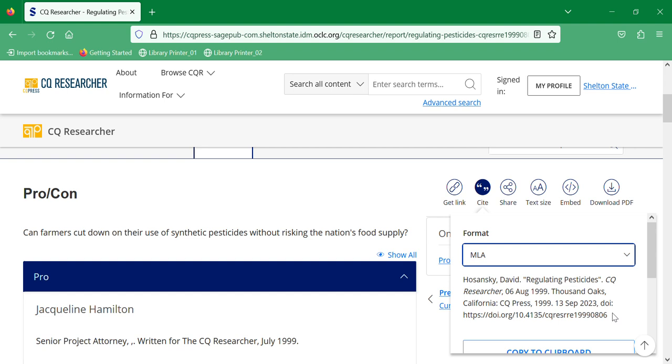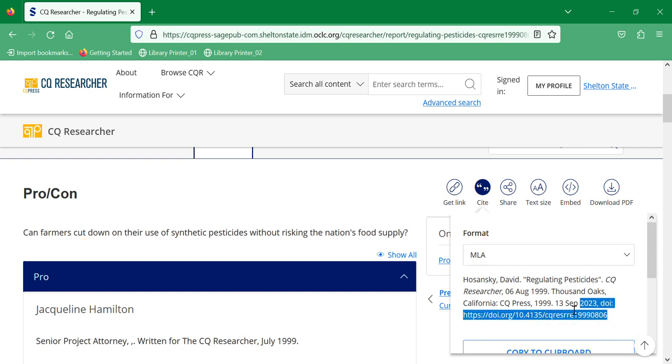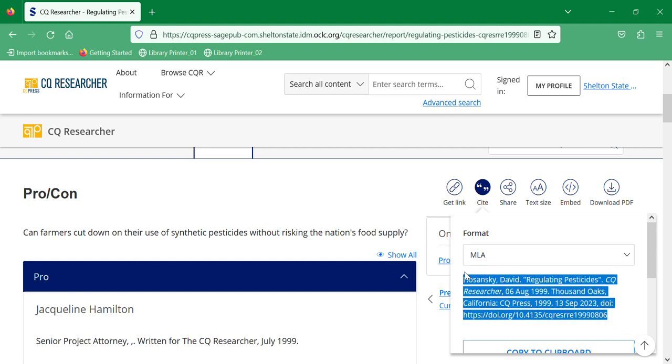But always remember with citation that you are responsible for making sure that your citation matches what your instructor is looking for. If your instructor says to use Purdue OWL, use Purdue OWL. If they've got a style sheet, use their style sheet and just make sure that your citation matches what they want. You can copy this and paste it, stick it in your works cited page, and then just adjust it from there. It should be pretty close.